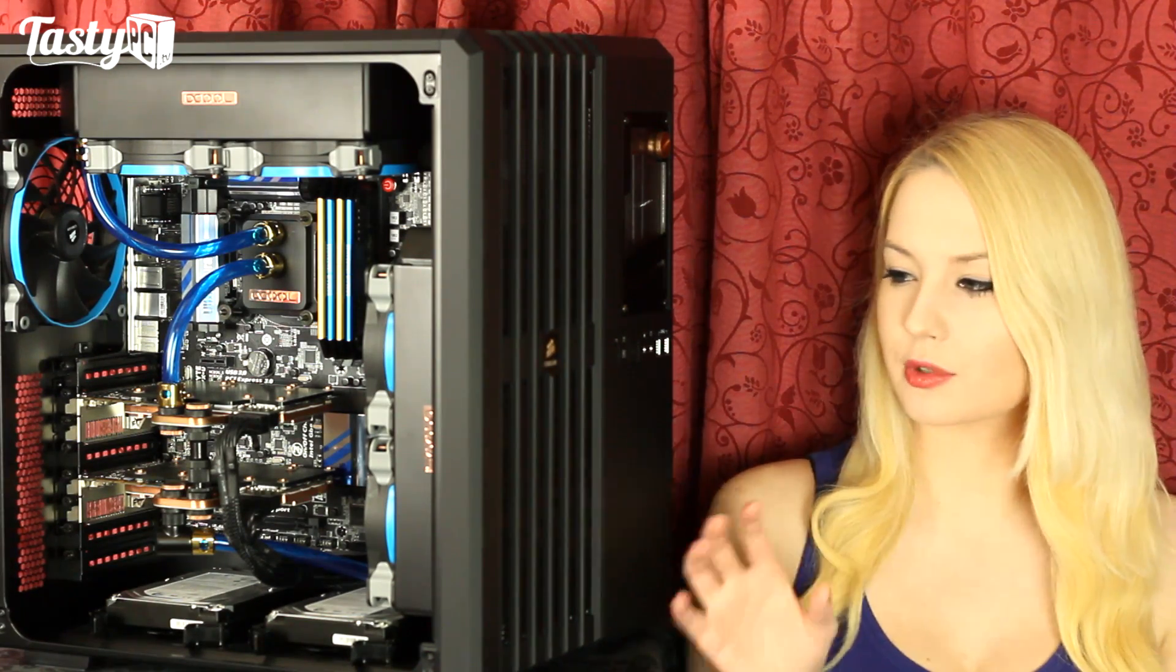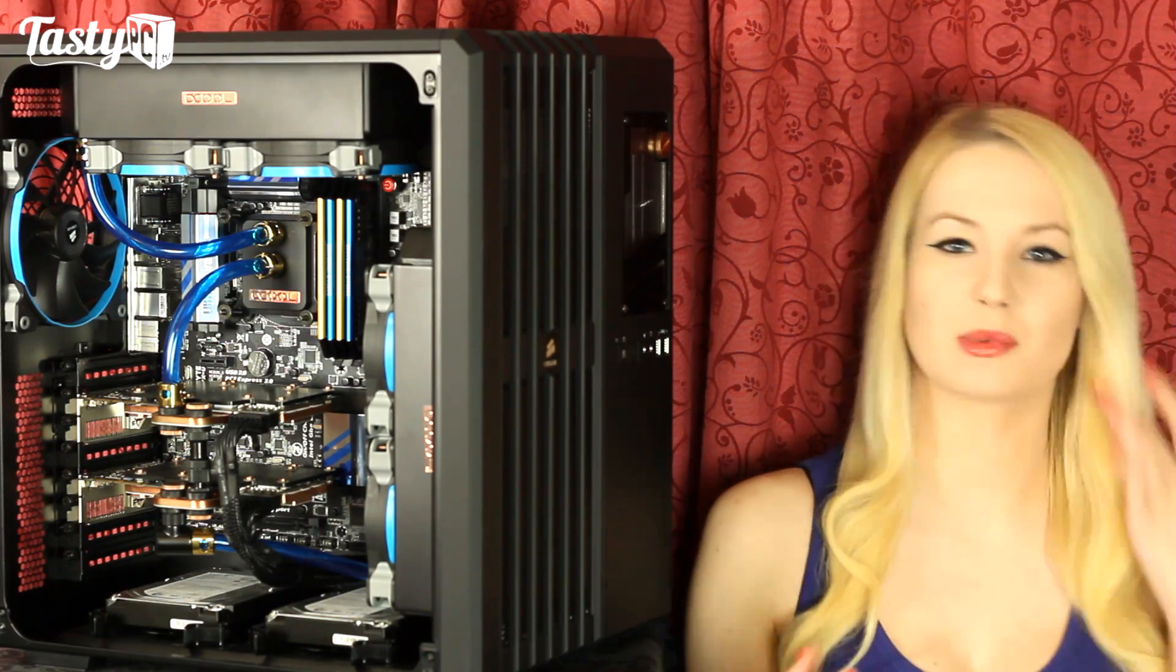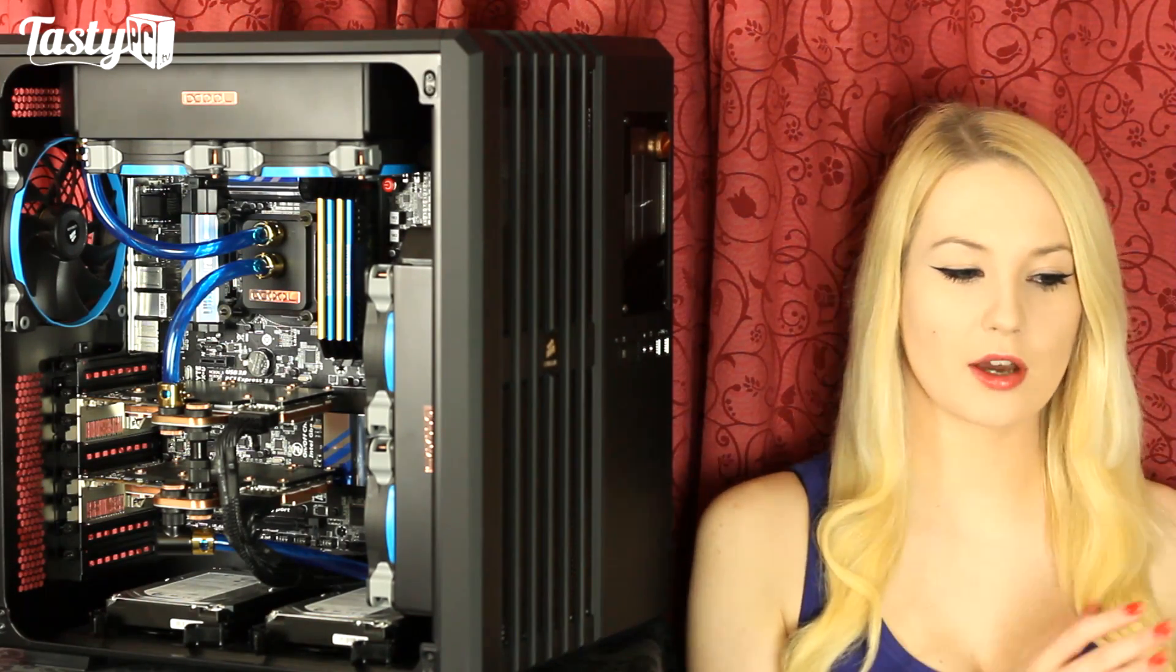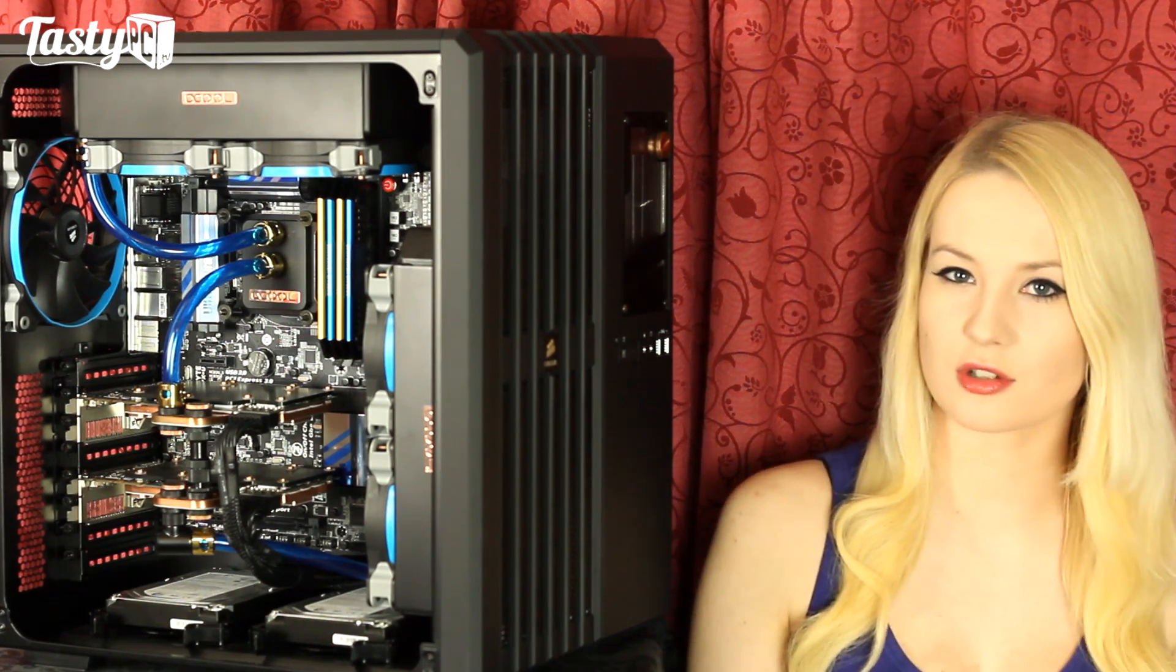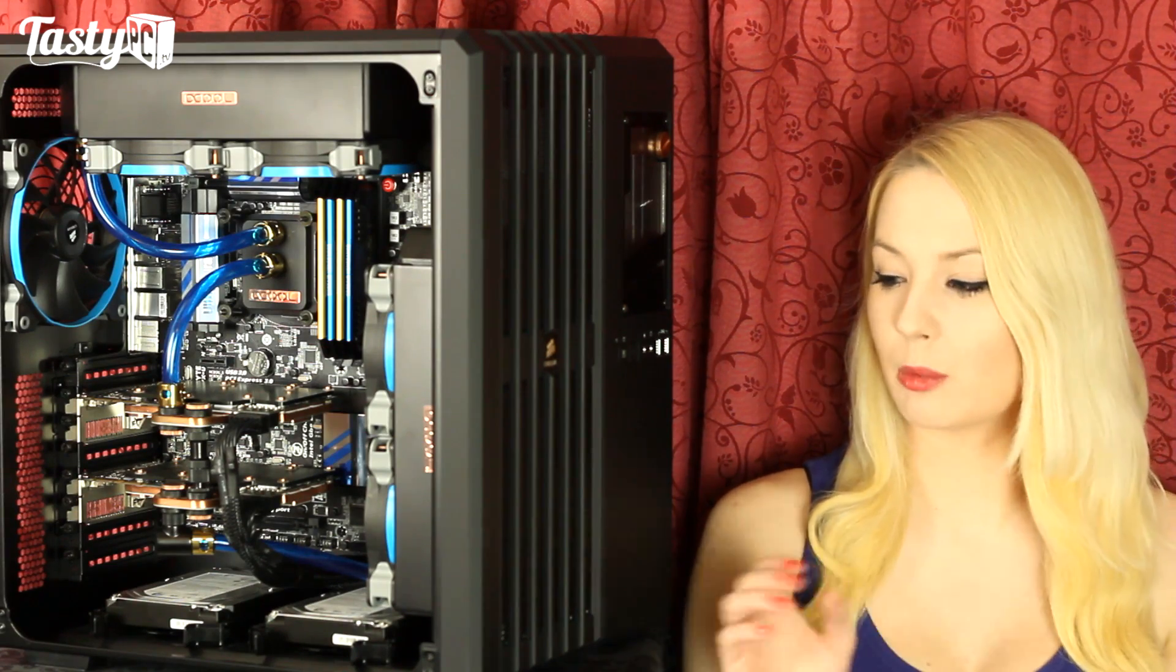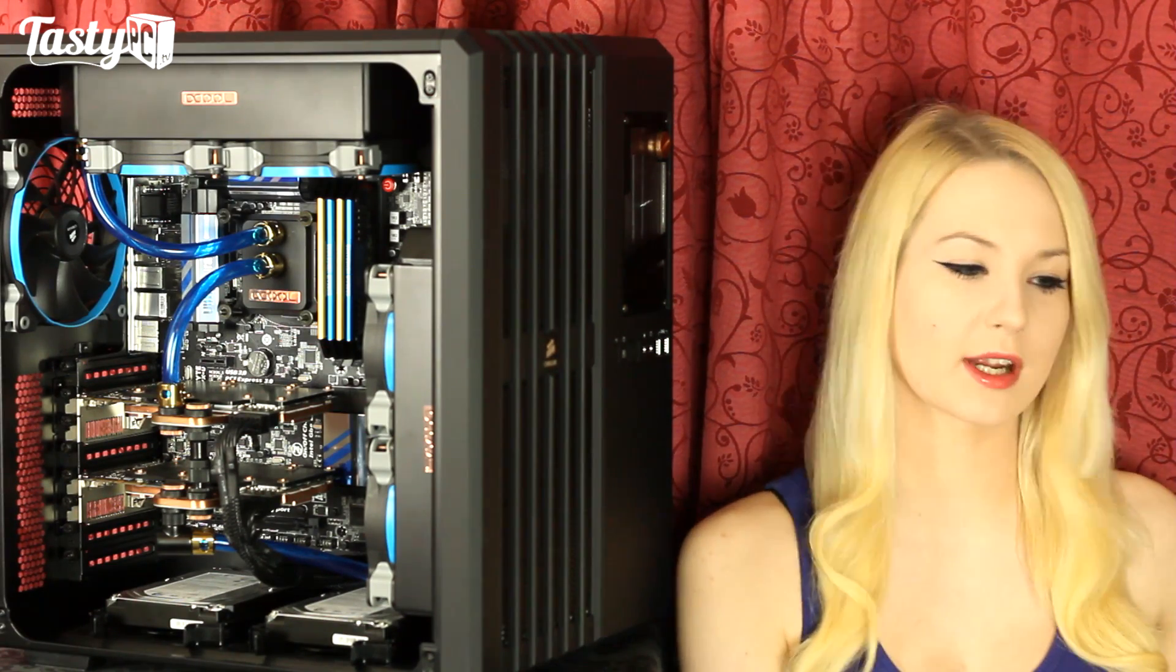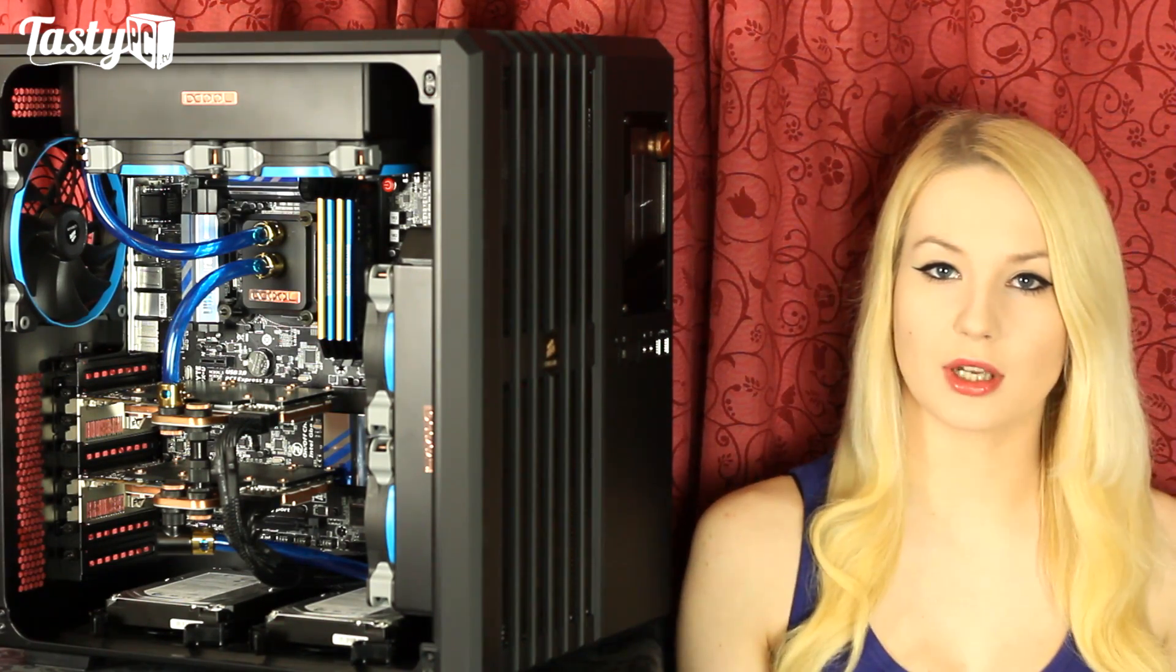I was originally going to do a full review of this case but it's been out for so long now and there are already so many videos on it that I decided against it, to give me time to work on videos of newer products from both Corsair and other manufacturers. But I had so many people asking me what my thoughts on the case were that I thought I'd just throw a rig in it and cover my thoughts.